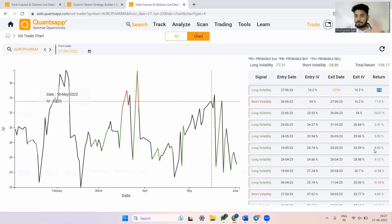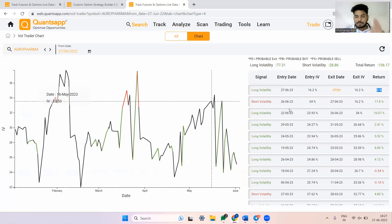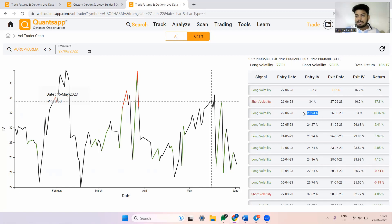The gains shown here are not based on any specific strategy — they are based on how much implied volatility moved in favor of the signal generated. So on 22nd of June, there was a long volatility opportunity created. The implied volatility was 23.93, and there was an opportunity identified that the IV of Auro Pharma might go up — and it went up to 34.